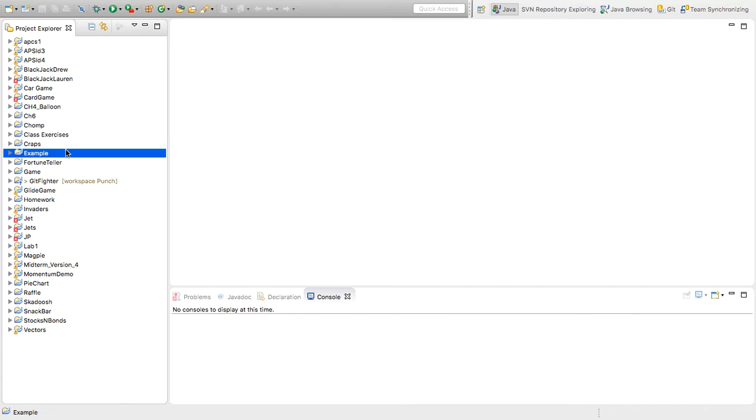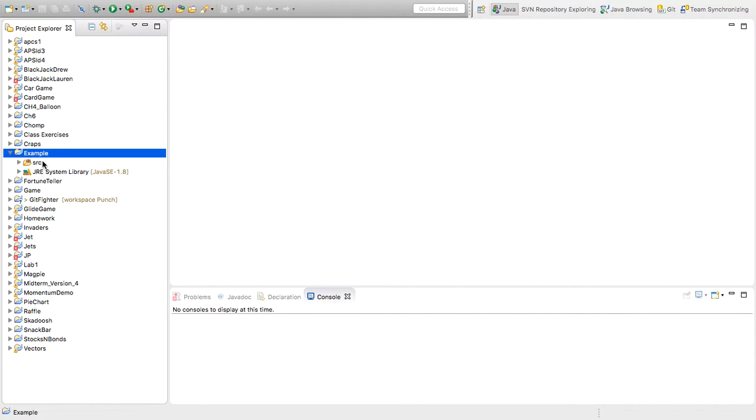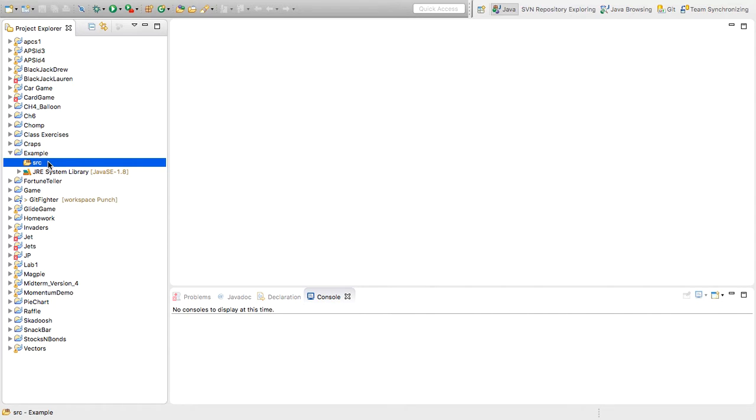So you'll see over on the left, I now have Example as a Project. I can double click it to see that I have a folder in there that's automatically created called SRC. This is where your source files go. Notice SRC is just source without all the vowels. So if I click on that, there's nothing in there yet.